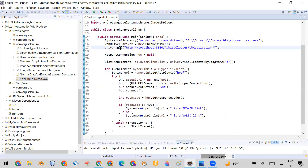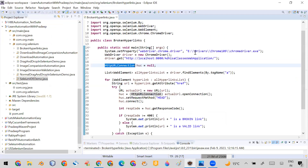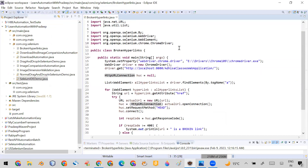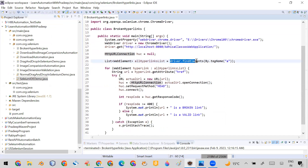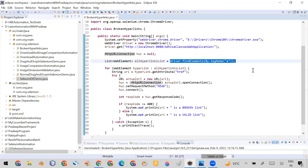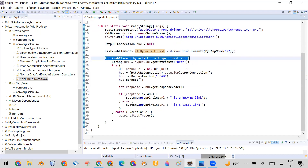Now let me go to the program. In this program I've opened the browser and entered the application URL in which I want to find the broken links. Then I use a special class called HttpURLConnection — I've imported java.net.HttpURLConnection. Then I call driver.findElements() with By.tagName('a'), which returns all web elements on the page that are hyperlinks, stored in a list variable.